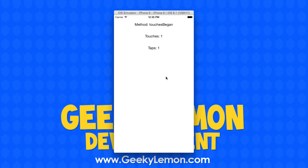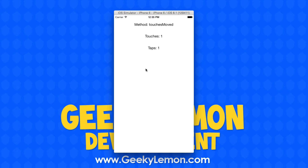If I click you can see that the touches have begun, the number of touches on the screen is one, and the number of taps is two. As soon as I let go, it still shows one touch, no more taps, and touches have ended. If I click and start moving you can see the touches state that they are moving. I can tap multiple times and you can see it says touches begin and end every time, counting our taps up, then restarting the counter when I begin again.